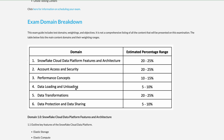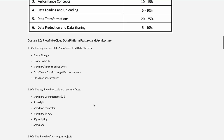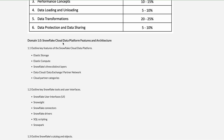The lighter domains include JSON and XML handling, loading and unloading of data, and data sharing — both with customers who already have a Snowflake account and with those who do not have one. There will be multiple questions covering these scenarios.